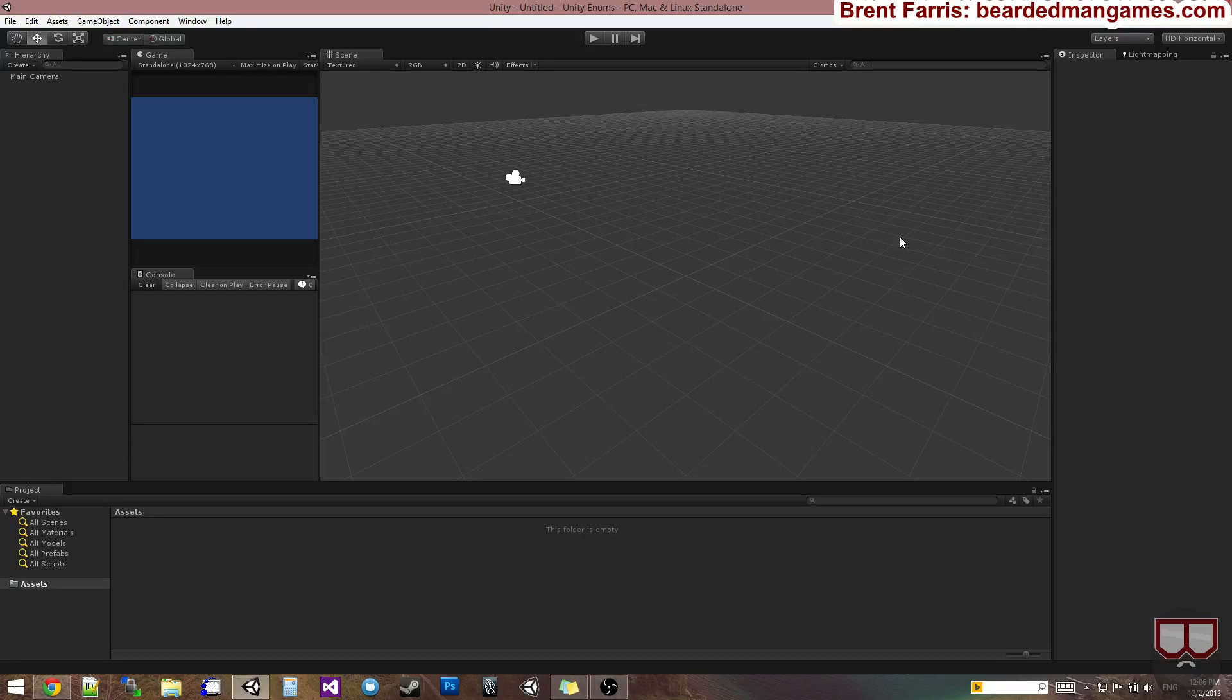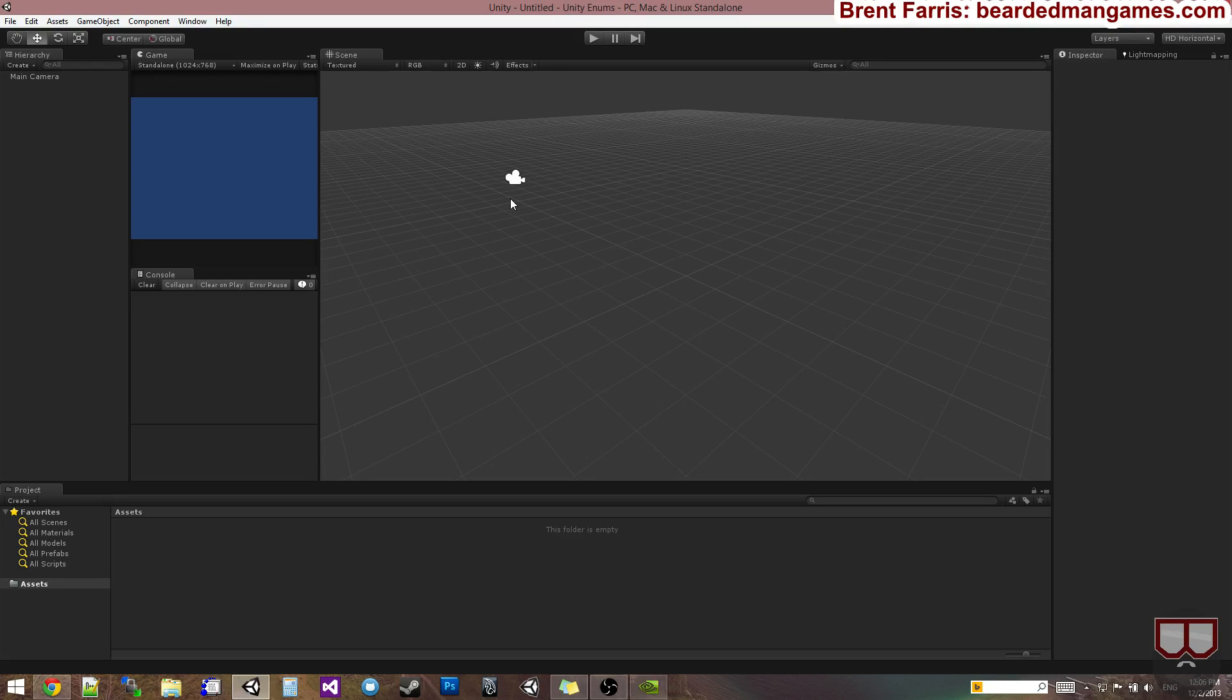Hello, I'm Brent Ferris from Birdman Studios and today I had a request on doing Enums and Unity and how we can use them. So I wanted to show how to use Enums in C Sharp and Unity to define states of things.